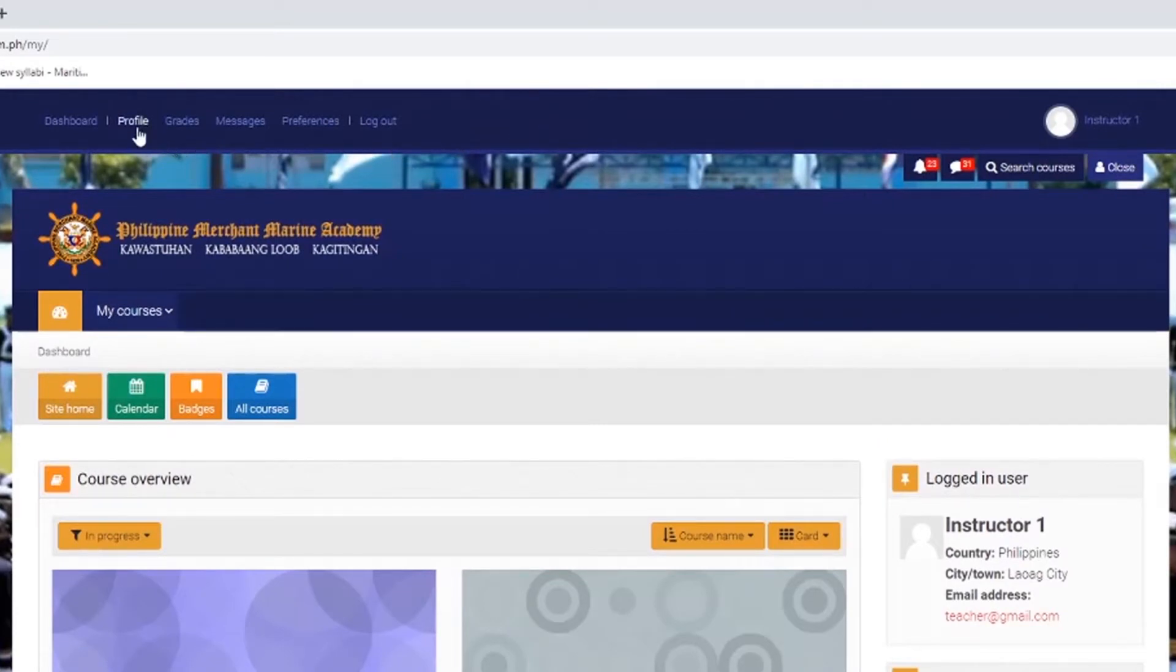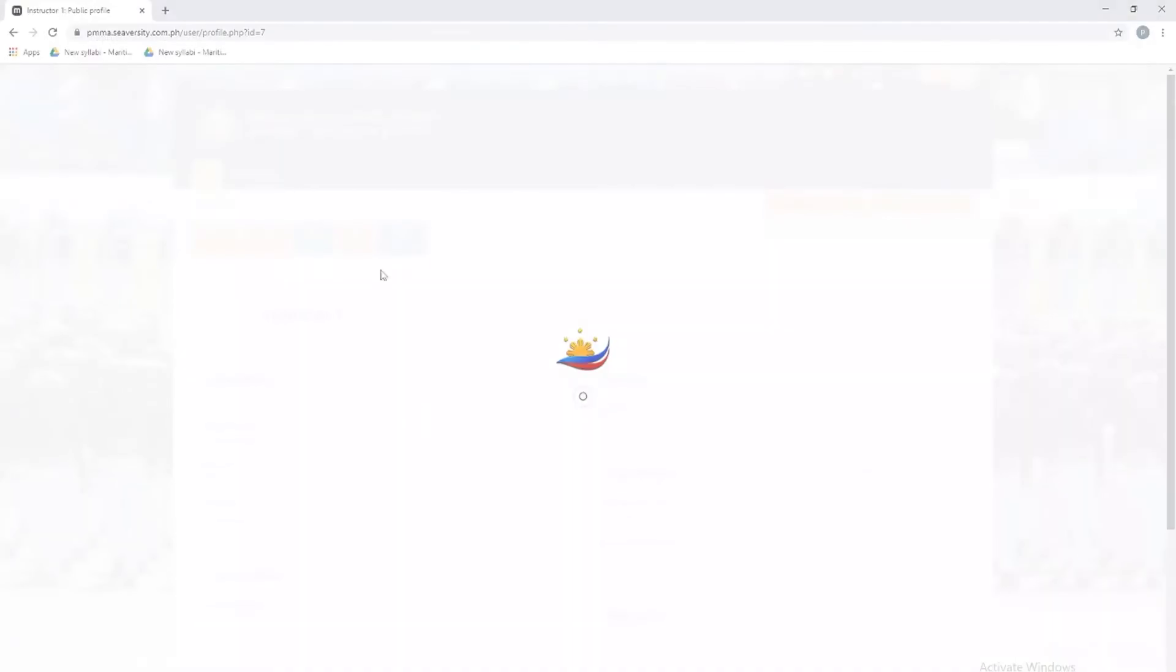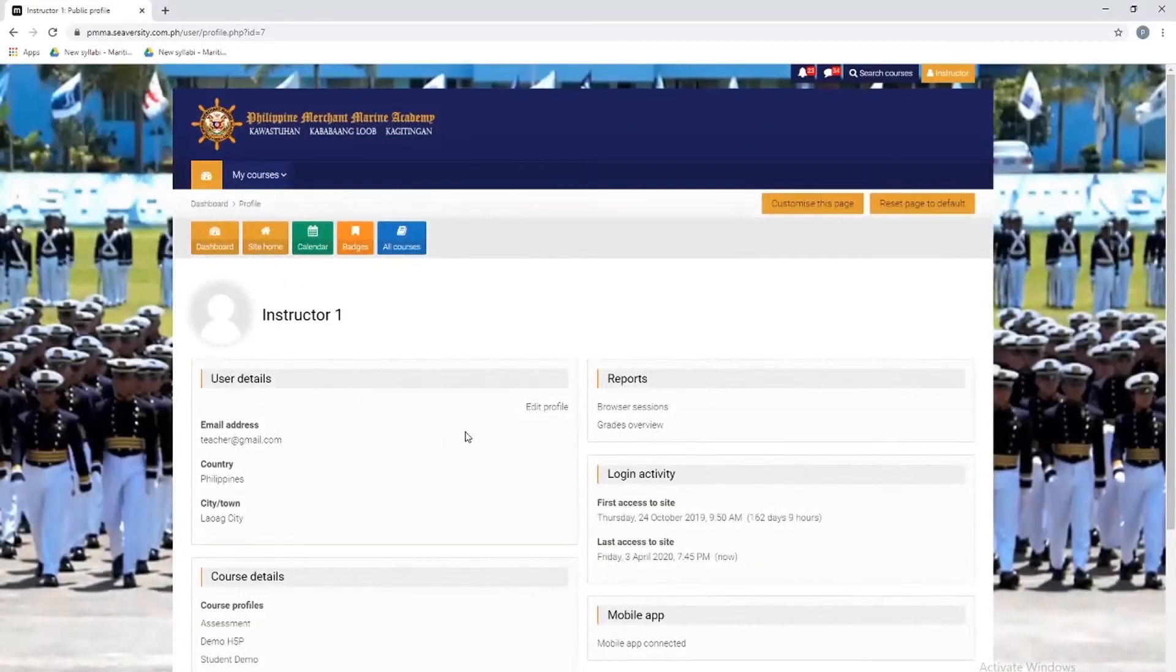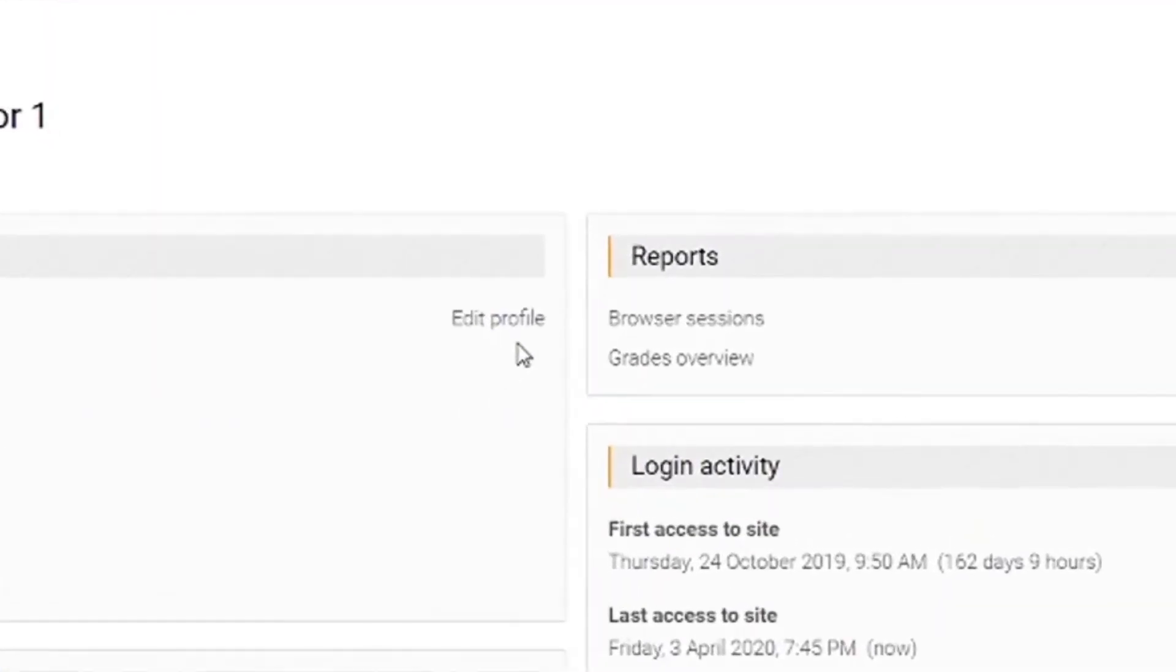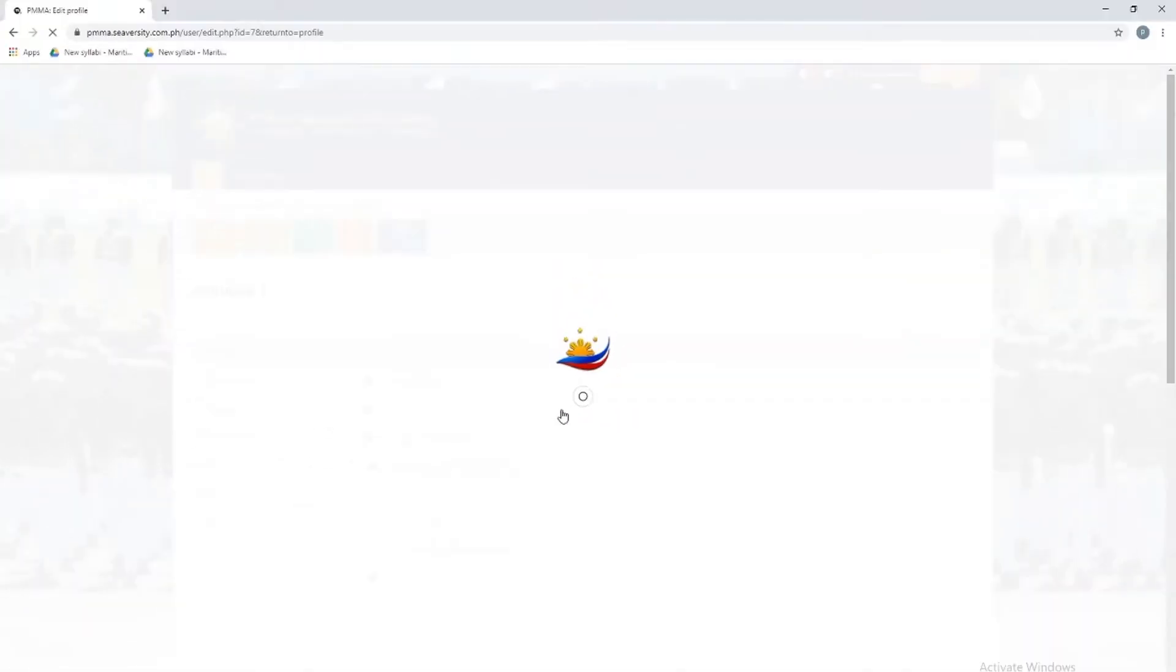You will be directed to the user details. If you want to edit your profile, click this and you can start changing your personal information.